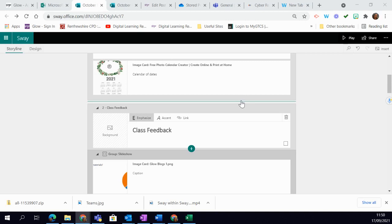In Sway, you can also add audio files. These can be files that have been previously created, or you can record directly onto your Sway.